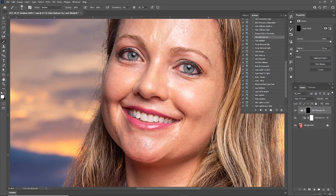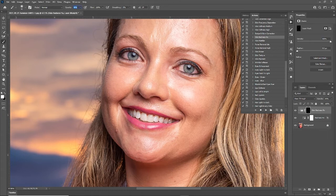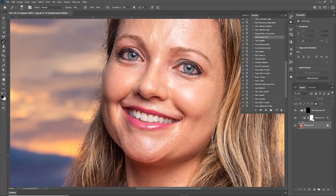Okay, and there we go. I'm just going to lower my brush opacity just a little bit and get rid of some of that redness. Now I'm going to select the background image again to apply the next feature.